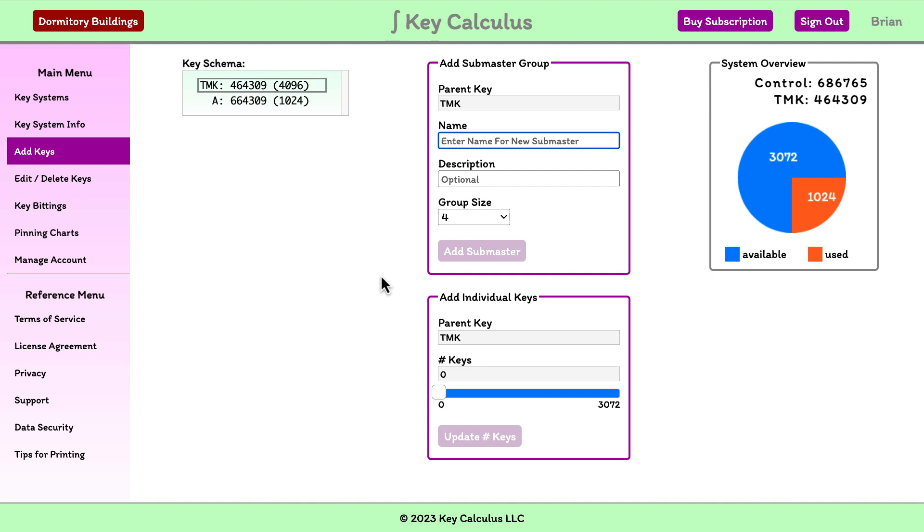Next, let's divide the 1,024 keys into smaller groups, one group for each of the 3 floors of the dormitory building. We'll allocate 256 keys for each floor.